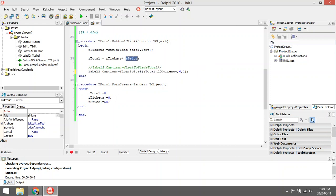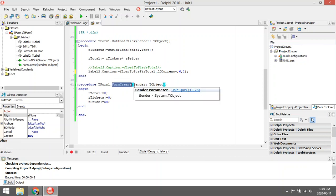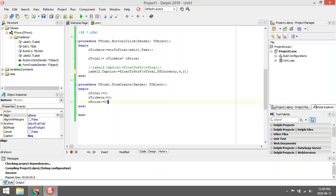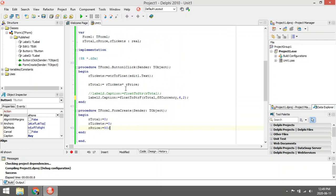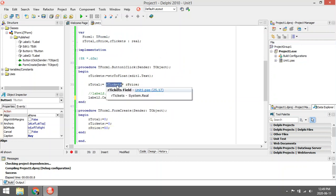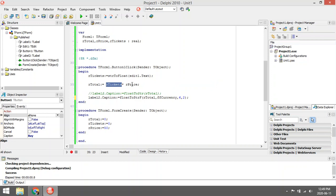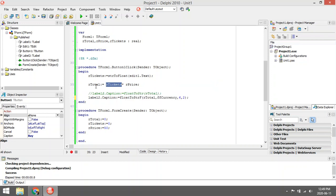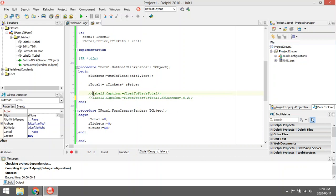I assign values for price, tickets, and total on the form create. When the program starts, ar_total will be zero, ar_tickets will start with zero, but ar_price will be 50 for 50 rand. So let's say the user enters 4 in the edit box, it's going to say 4 multiply by 50 and save that answer, 200, in ar_total.